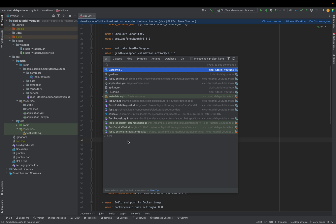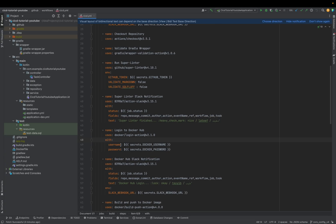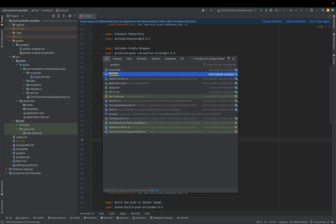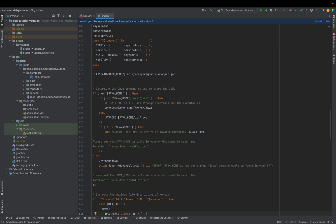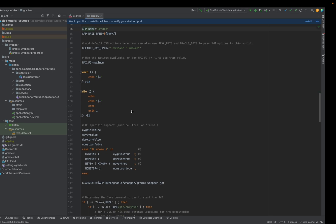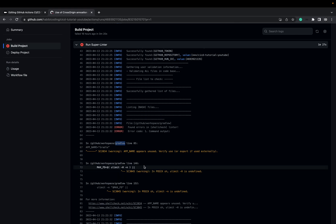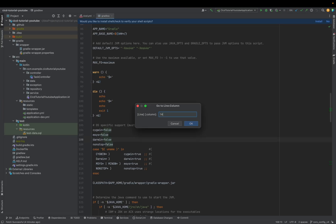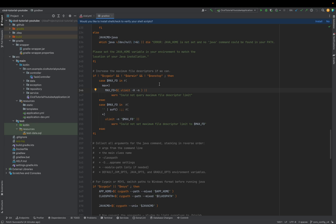So let's open this file. Okay, this is the file. It was line 85 — app name seems unused, like it says here. And then we have 146 and 152. Let's go to these lines. This file is created by the Spring Boot project, so I don't know why it's complaining. But to be honest, it's a bash file — there is no real logic from us. It's created by the framework, and I wouldn't mess with the framework.